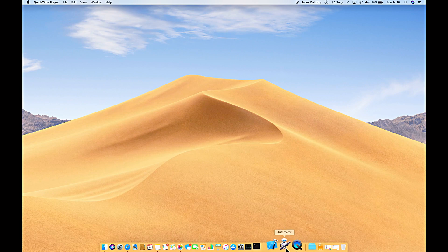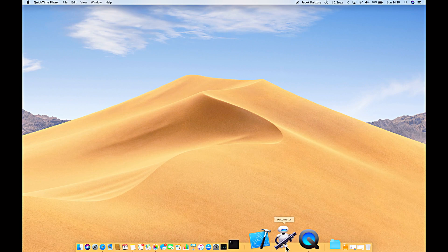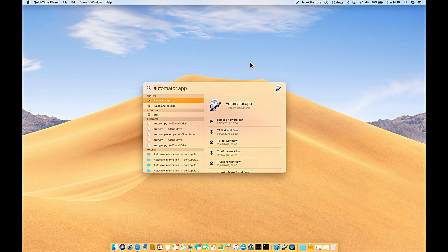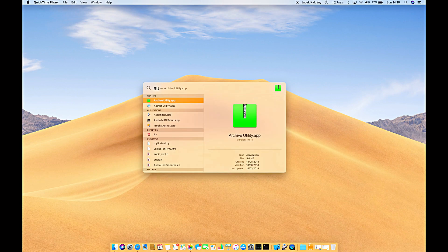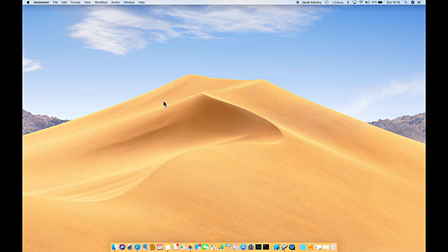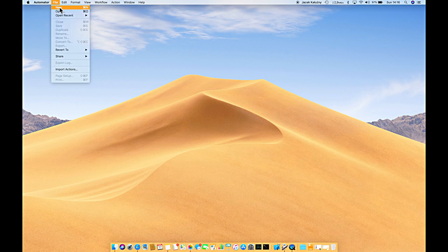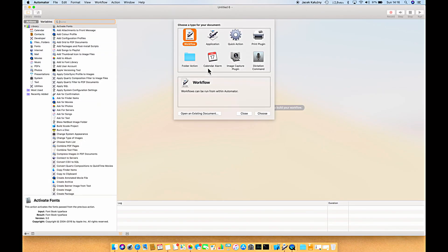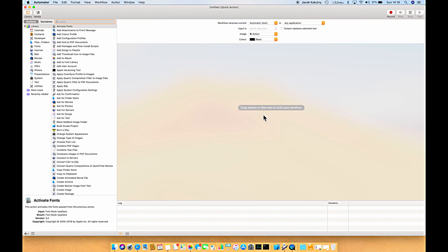Here's what you have to do: open Automator, or you can just search for it. Create a new document and select Quick Action.